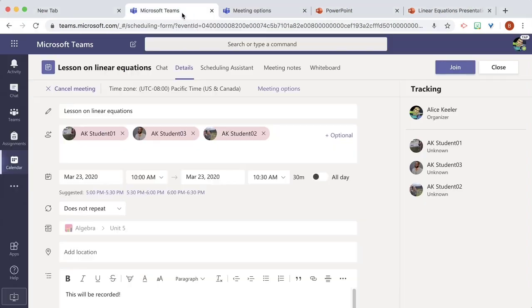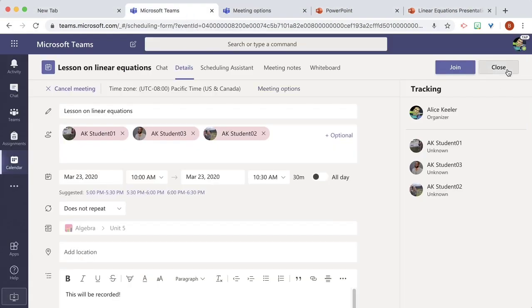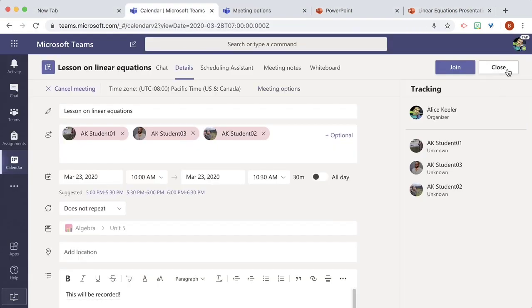Now this meeting options opened in a new tab. So you want to go back to the meeting and close to set the meeting options.